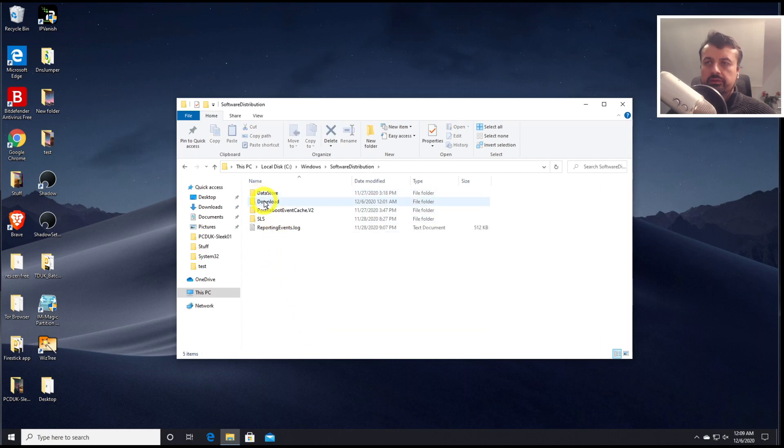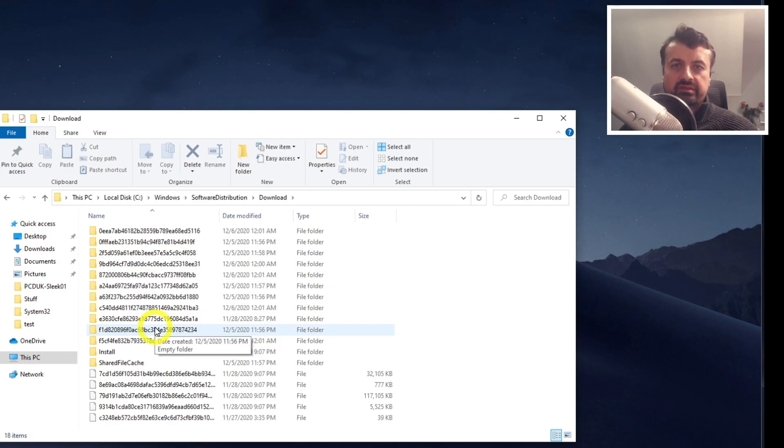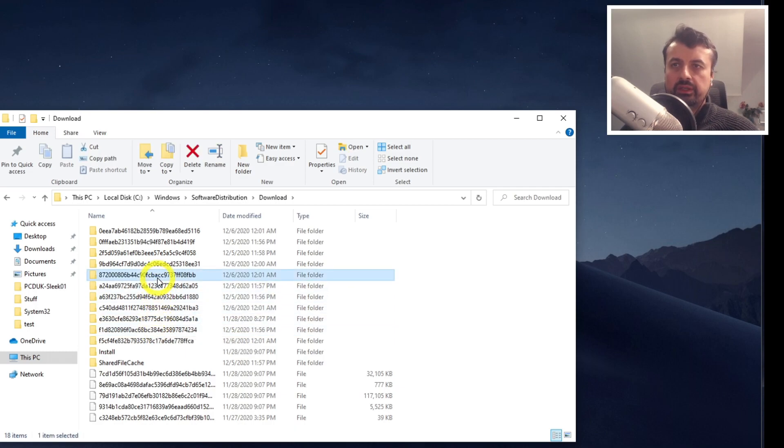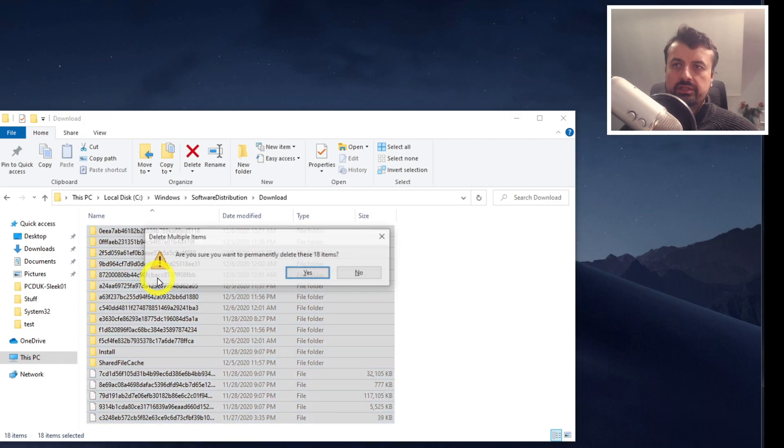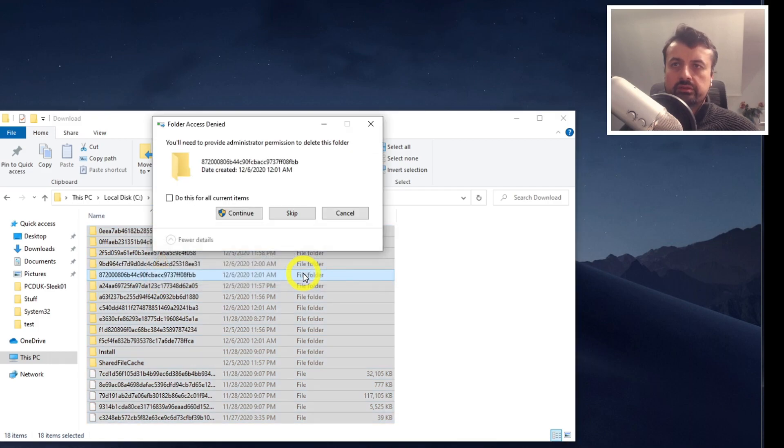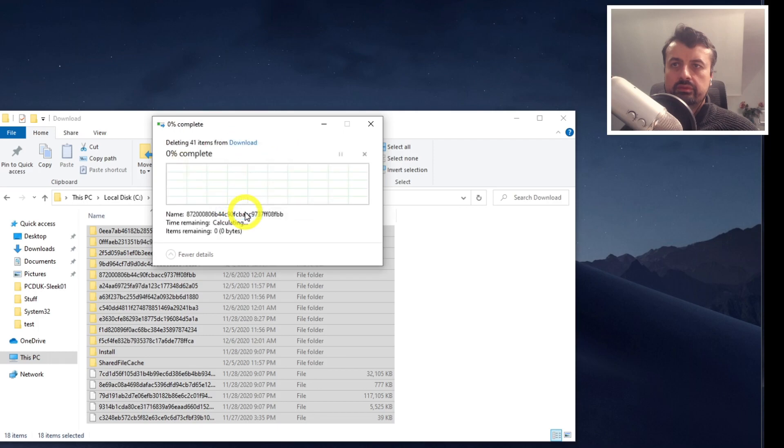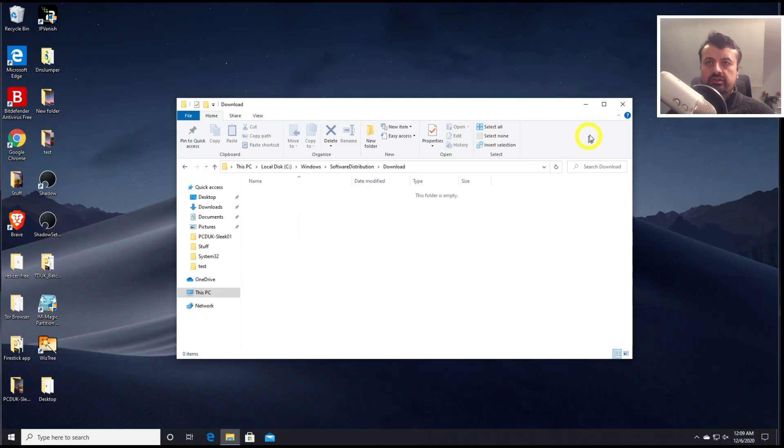Let's go to download. And these are some of the updates that have been downloaded before. So once again, we can click on that. Press Ctrl A. Press Shift Delete. Click on yes. Click on do this for all items. And clear out that folder. So that should give us a good chunk of space back as well.